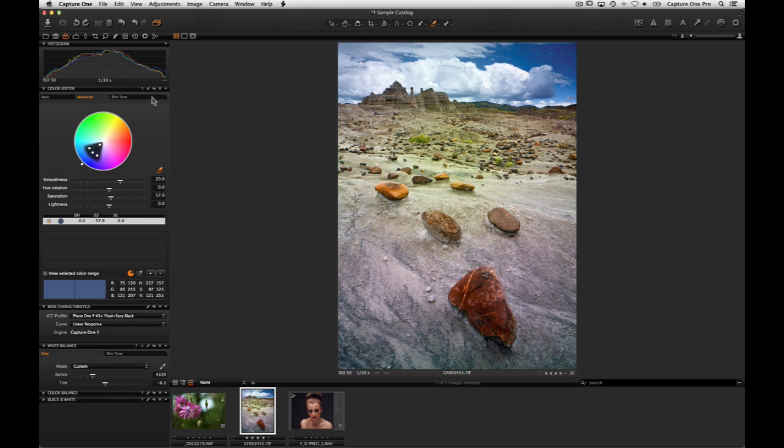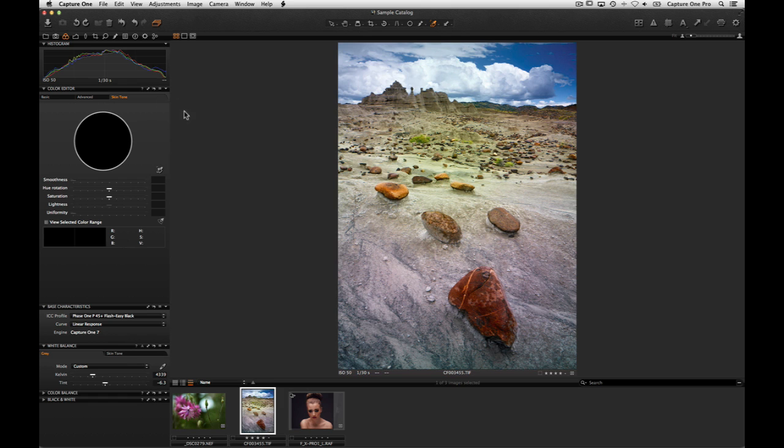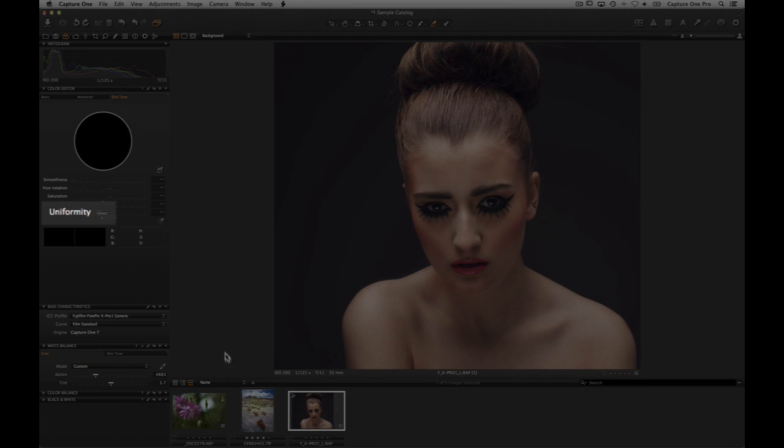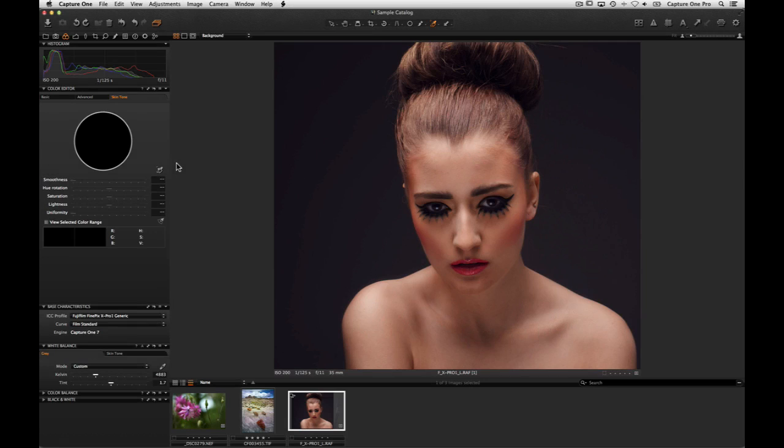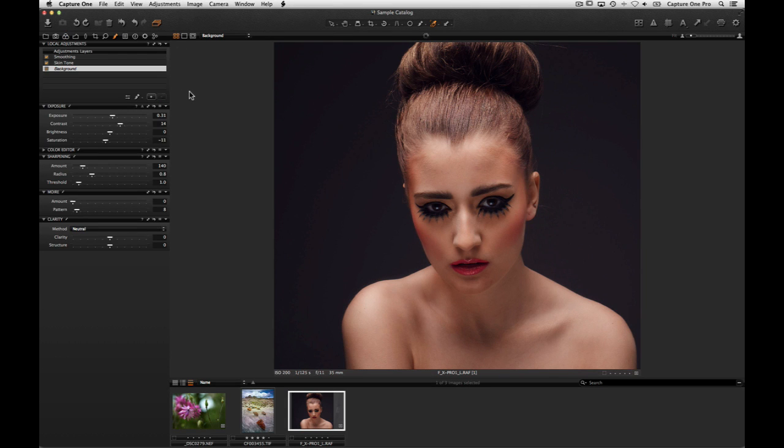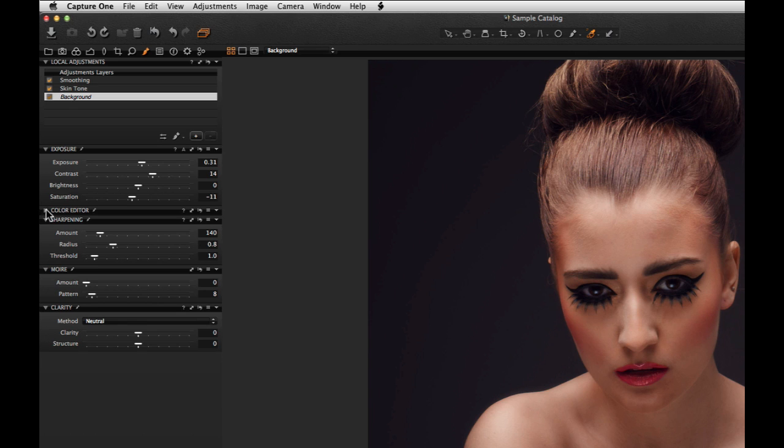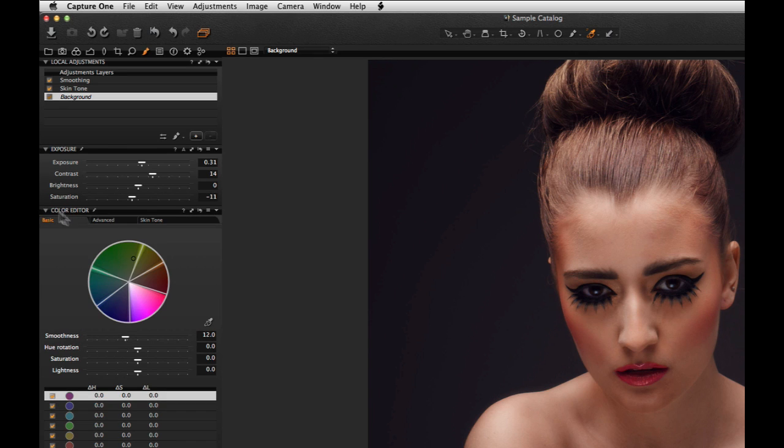The Skin Tone tab works in much the same way as the Advanced tab but with the addition of a further slider called Uniformity. In this particular image, the photographer has created a local adjustment mask for the skin tone area.